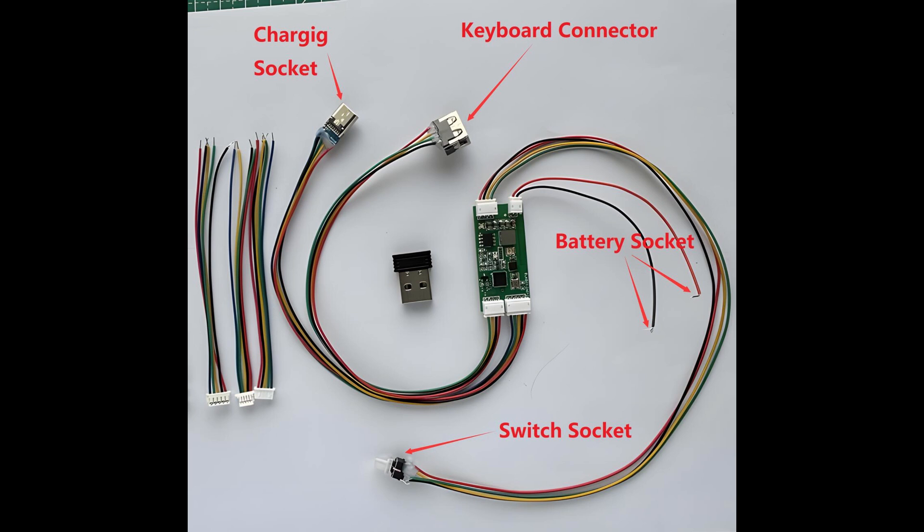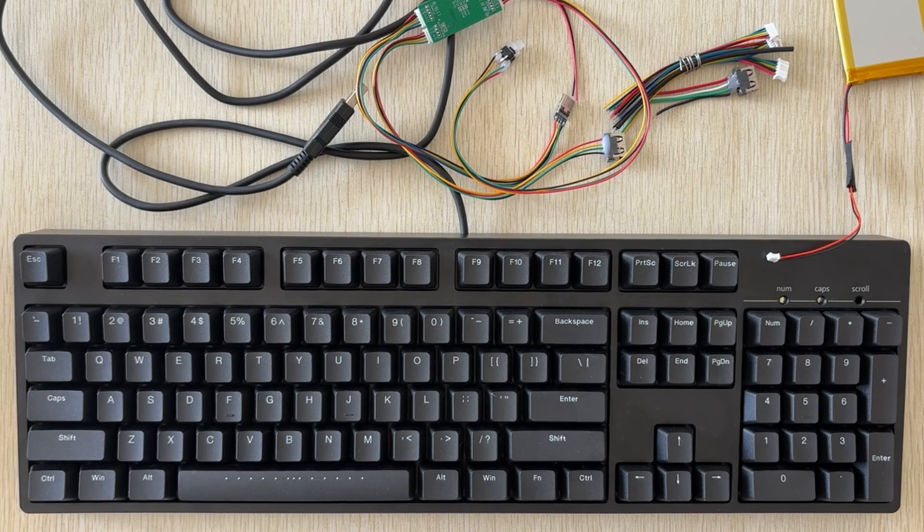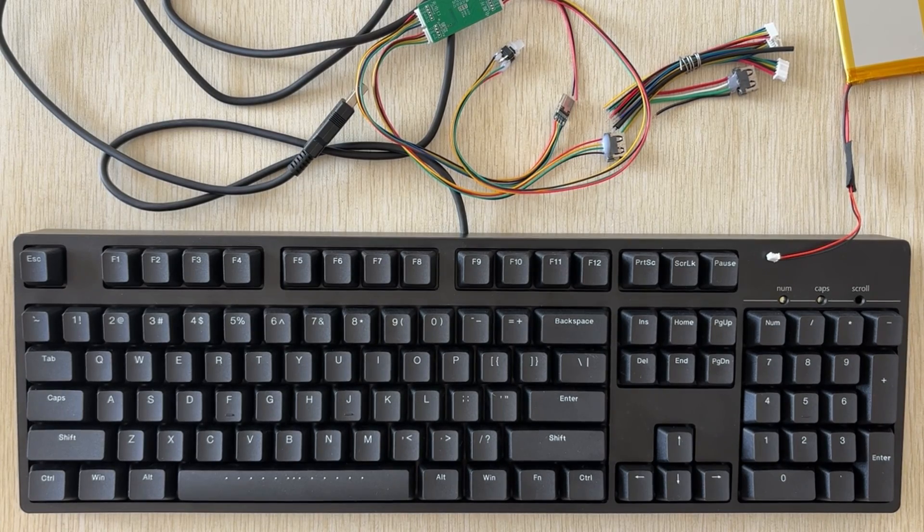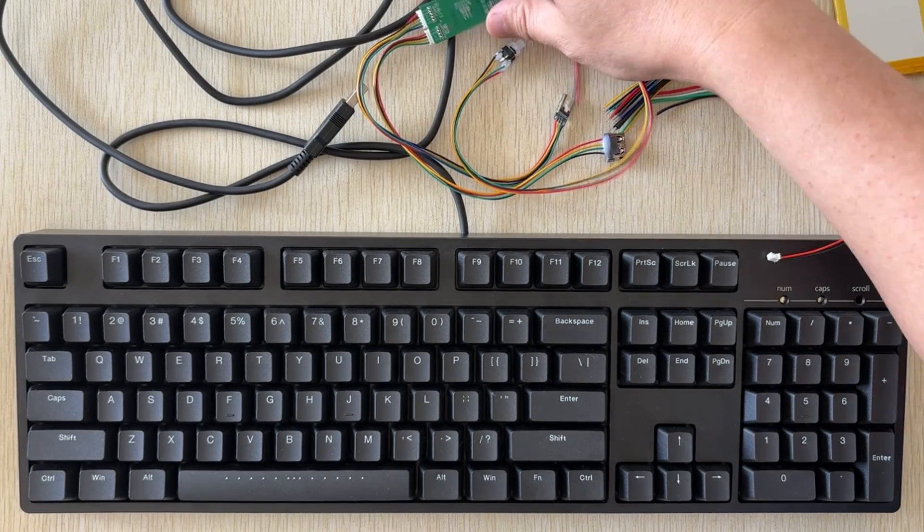Now, the module's plug is already assembled. All we need to do is connect the four wires from the USB cable of the keyboard to the module in the correct order. Before we start the modification, we need to test the module.